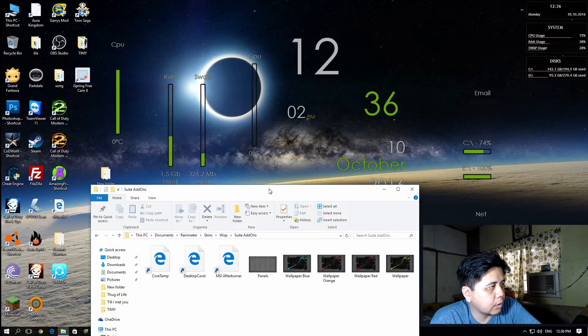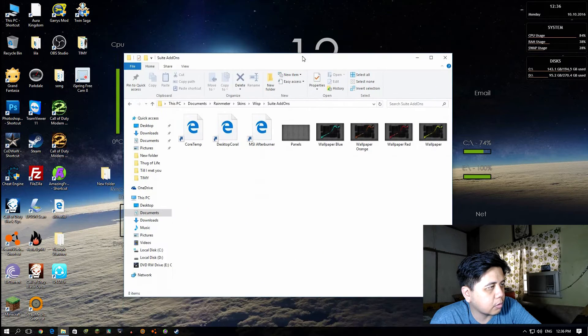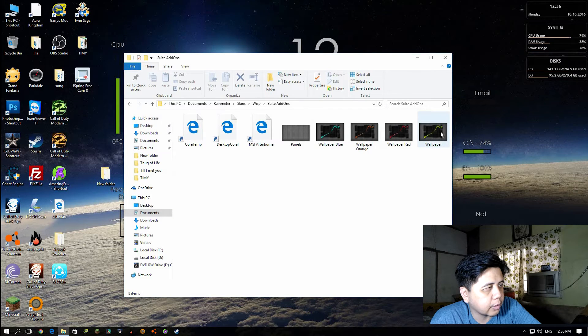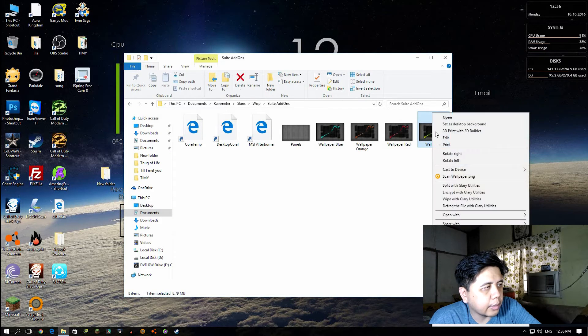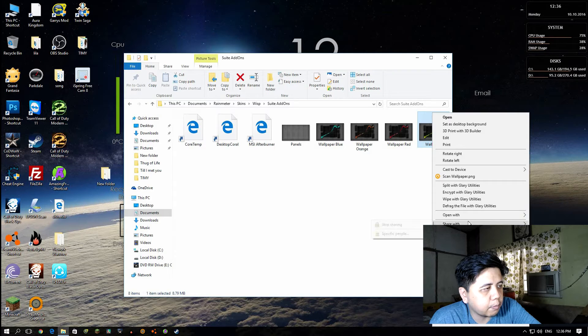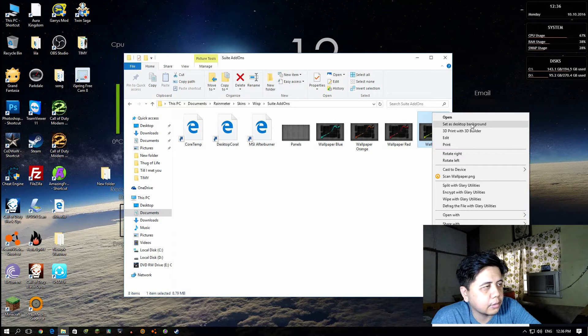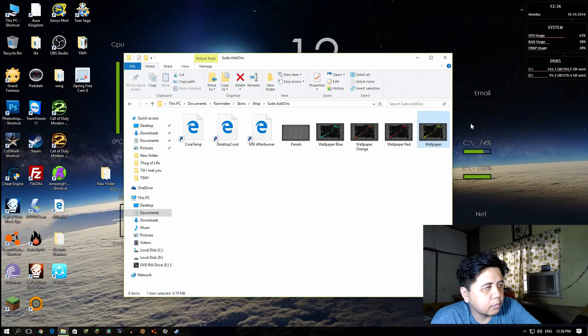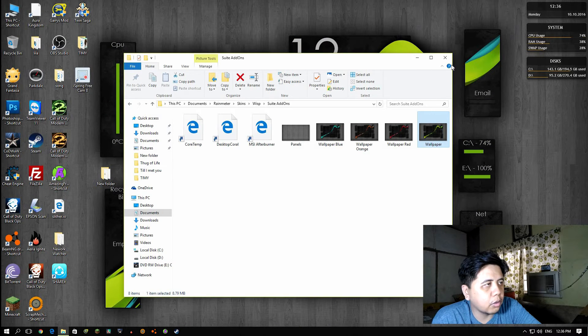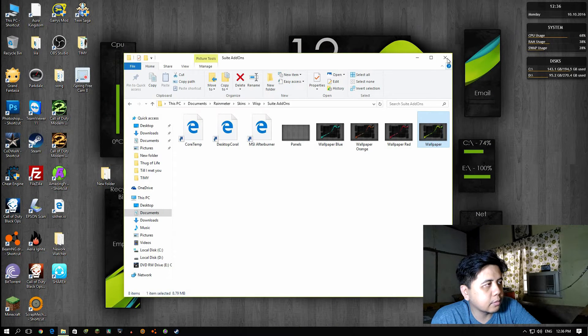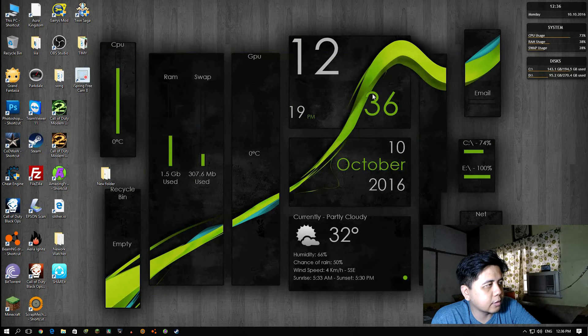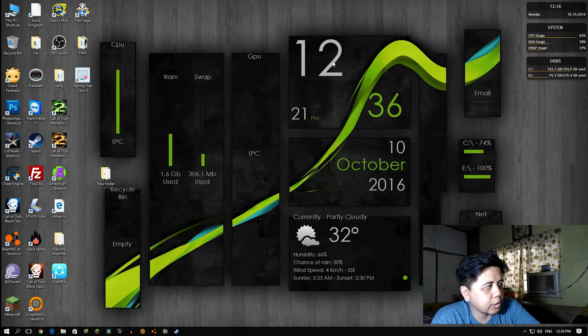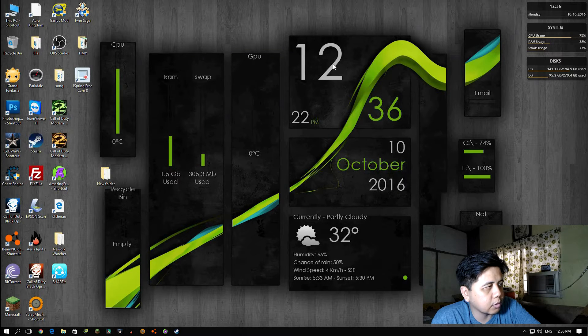We are going to upload the green color scheme of the wallpaper. Right-click this file and then click Set as Desktop Background. Click - boom, there you go.